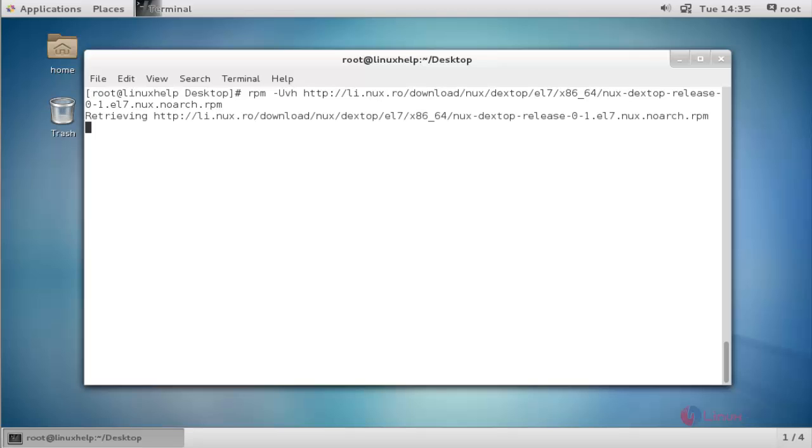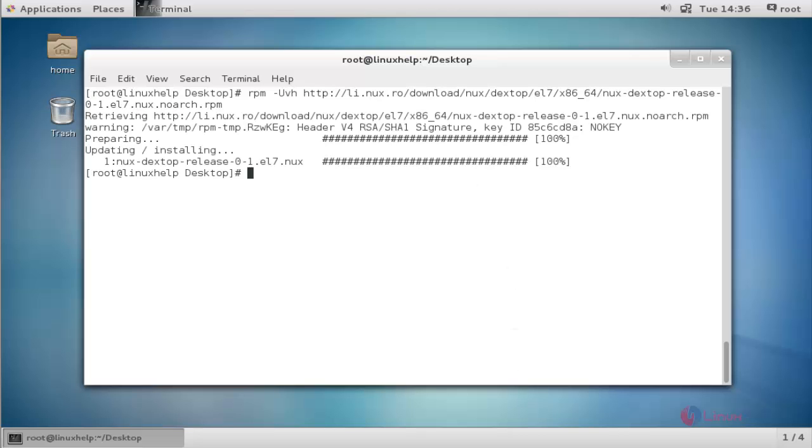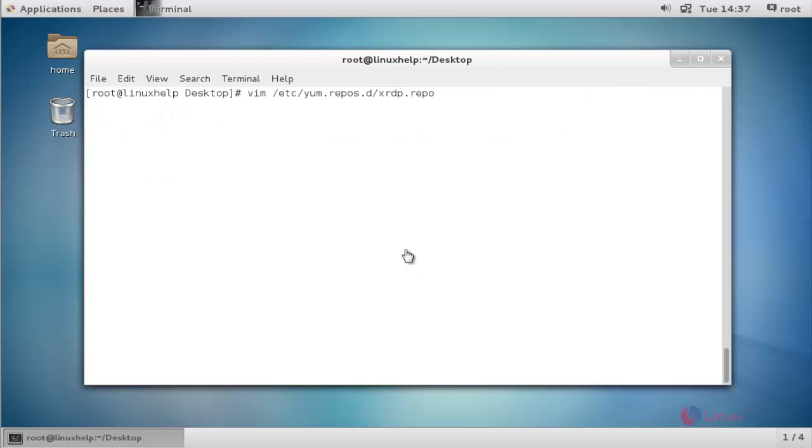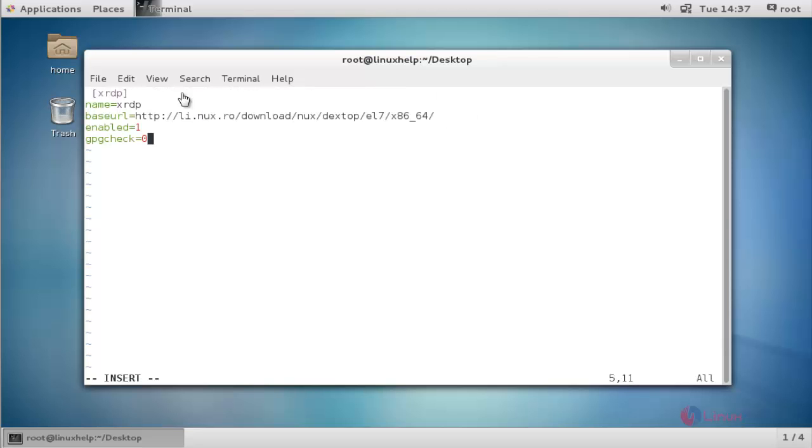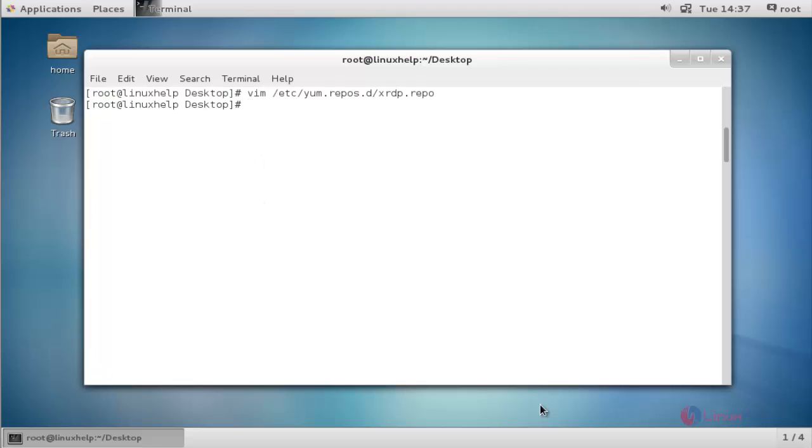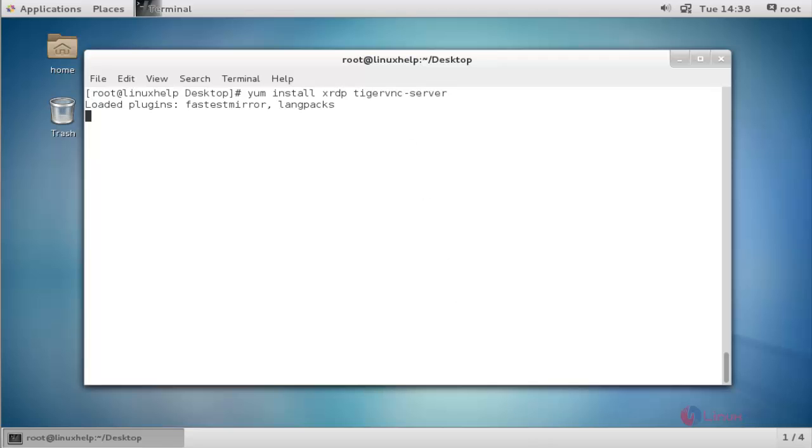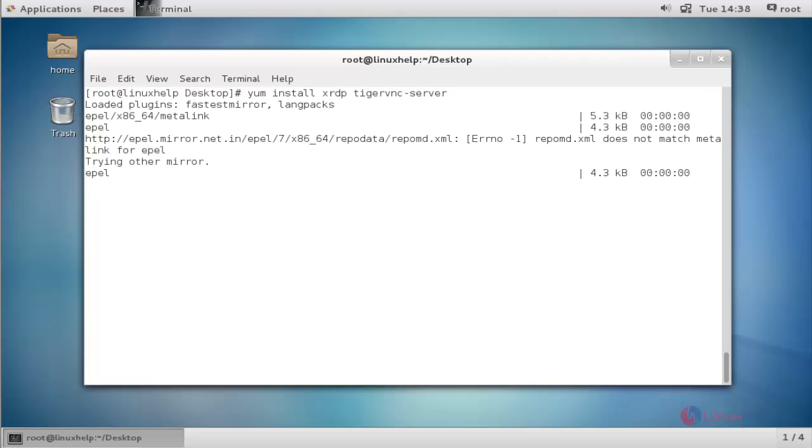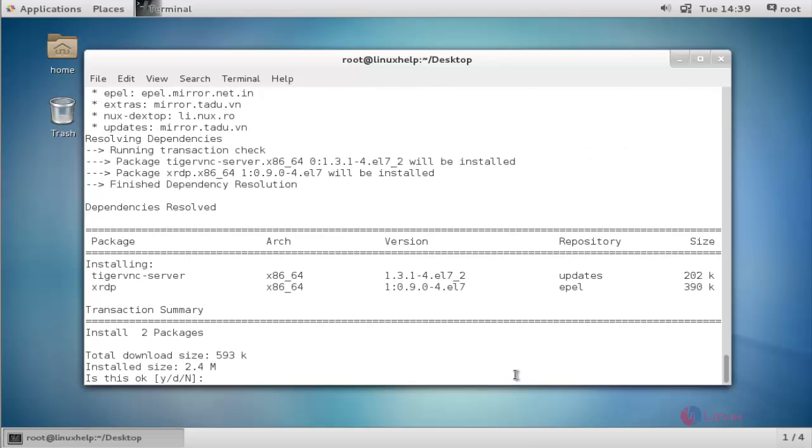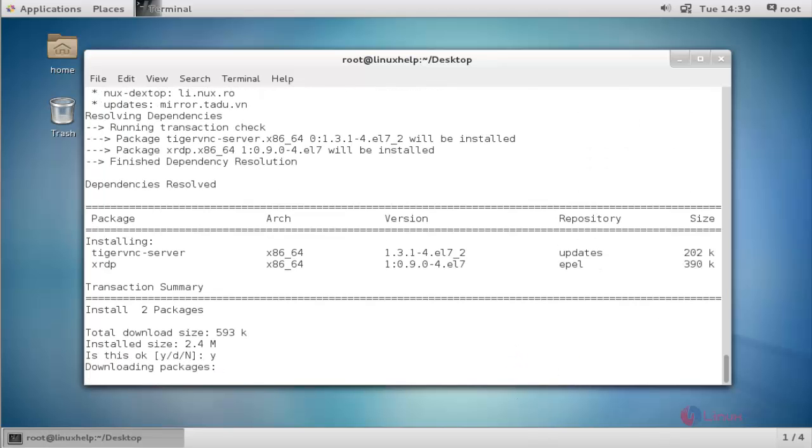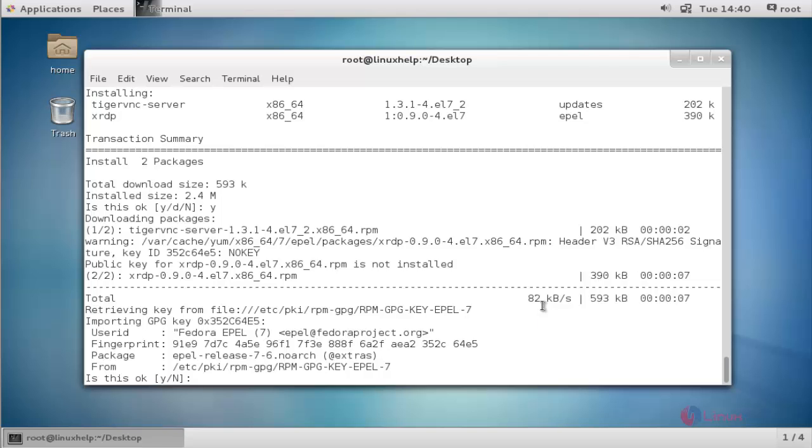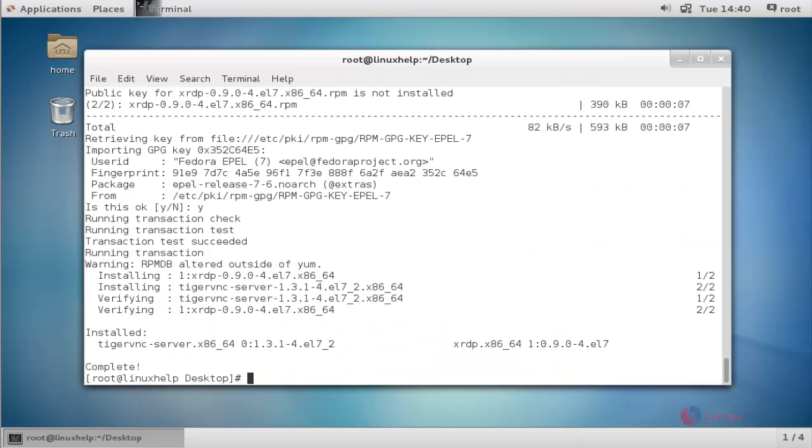Now create a repository file. Press enter and add the following statement in this repo file. After done, save and quit. Run the following command to install XRDP. Press enter, press Y to continue, then press Y again. Now the XRDP package will be installed successfully.